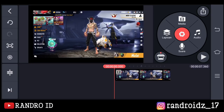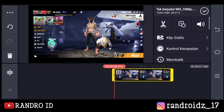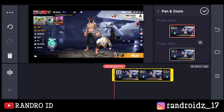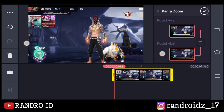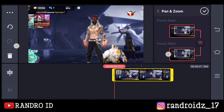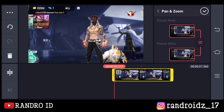Oke, jika sudah dimasukkan, kalian klik aja videonya. Kemudian pilih menu bagian sini, lalu kalian aktifkan sama dengannya. Kemudian kalian zoom aja videonya seperti ini.